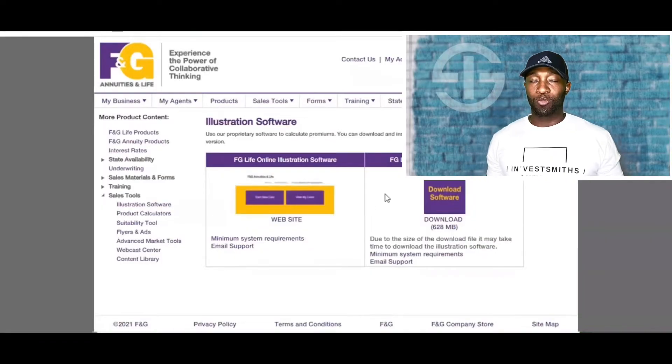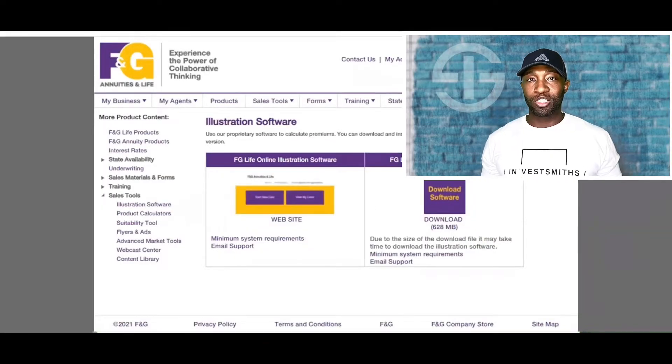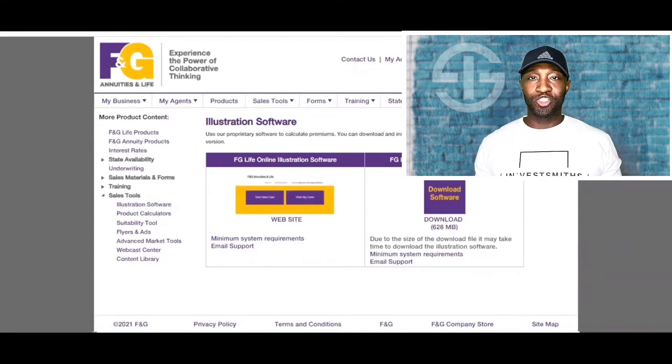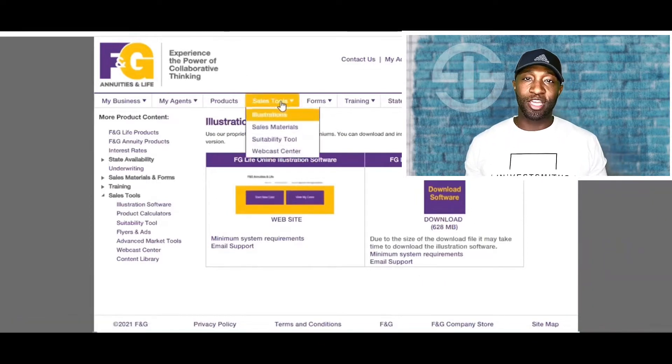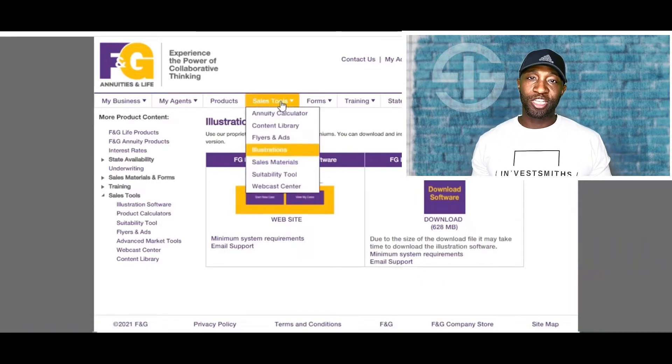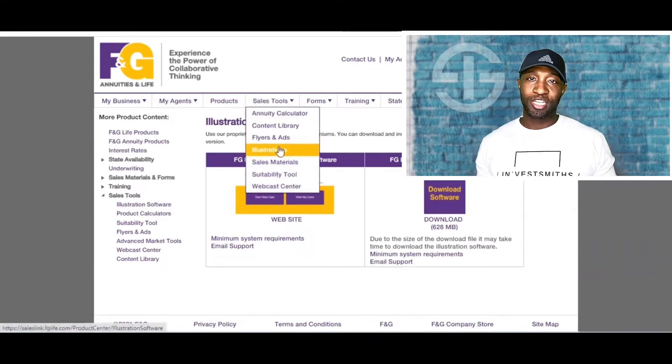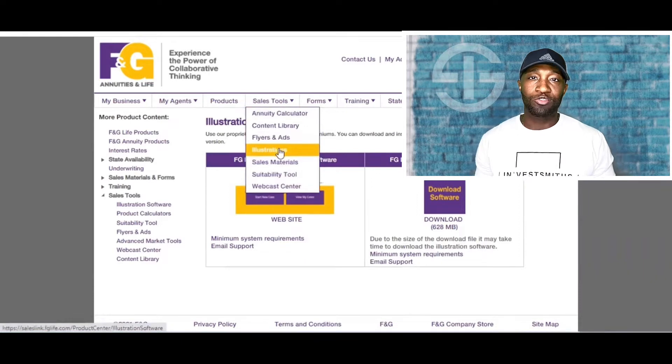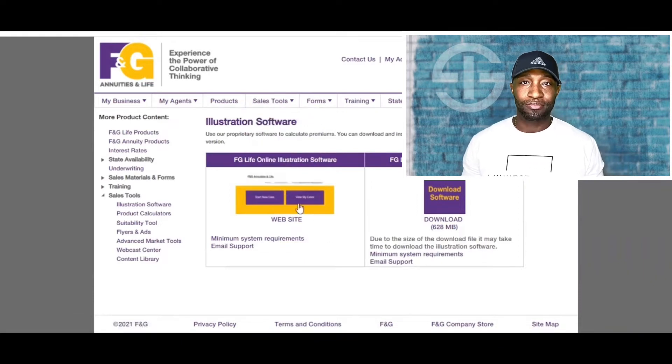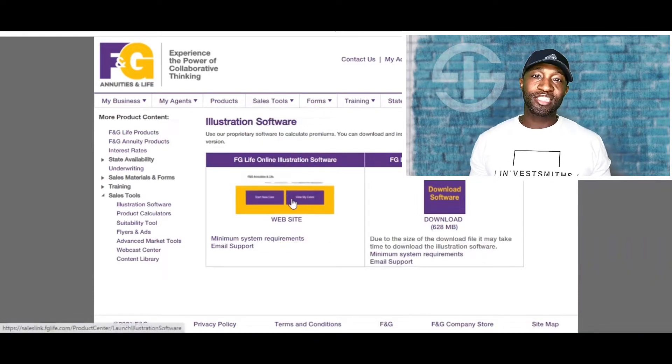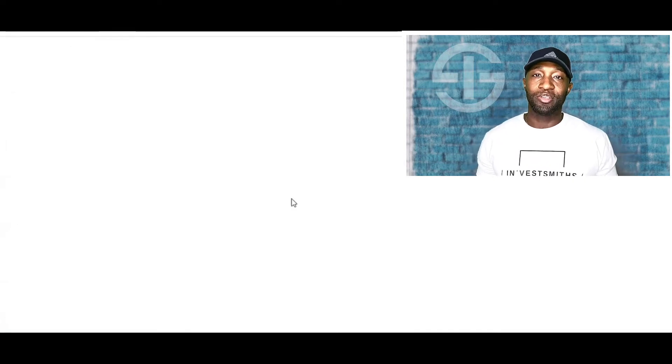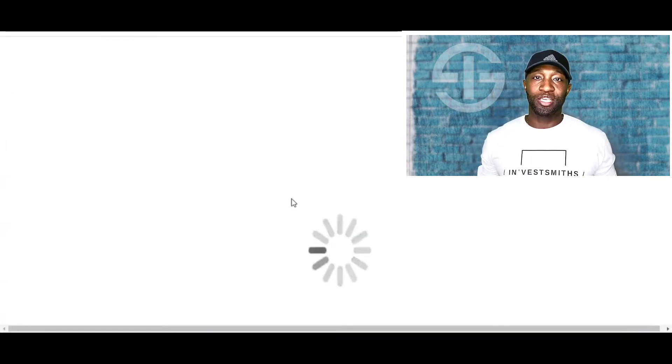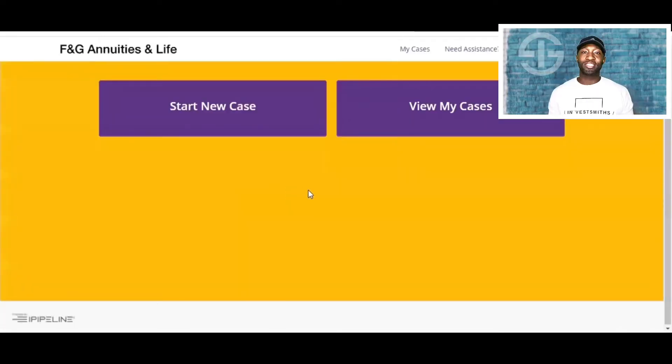So for the producers out there, what you would simply do is log into F&G. This will lead you to the sales link, then you go to the illustrations, and then it'll take you to the website. My suggestion is that you do this online so you don't have to save it. It auto-saves and will always be on your online portal.